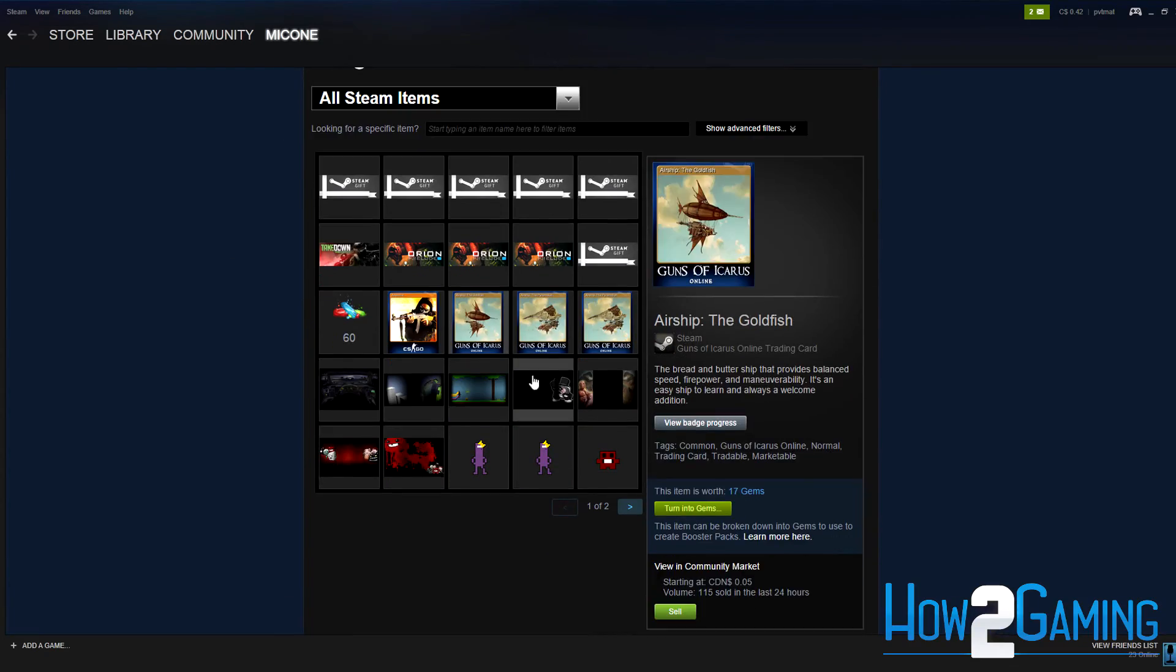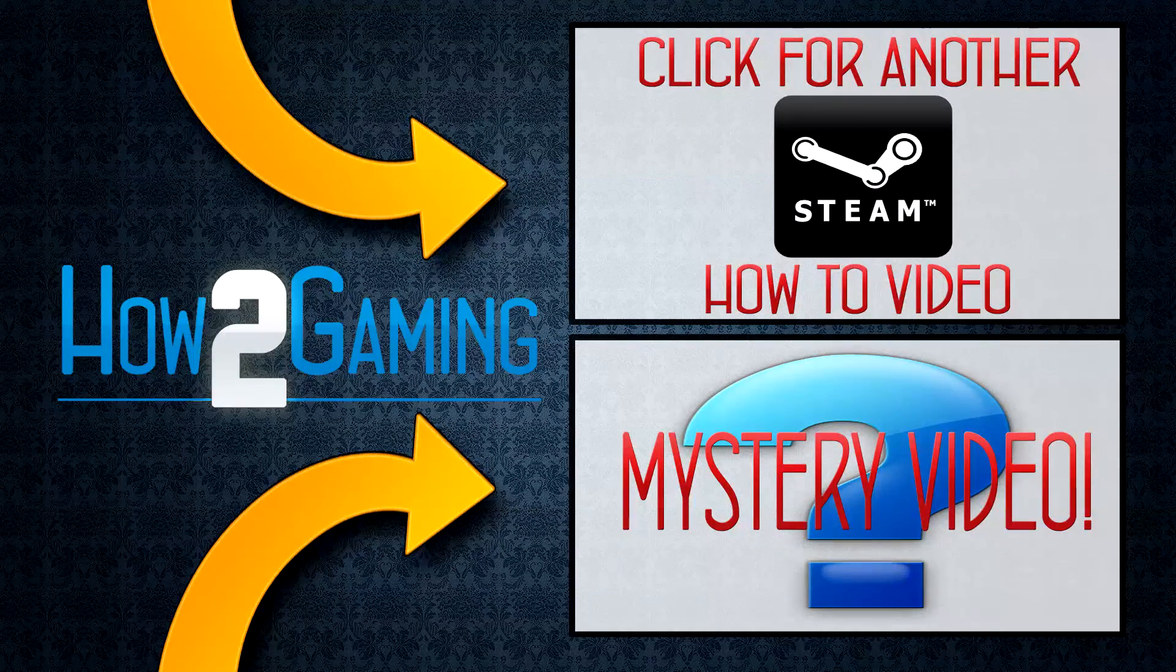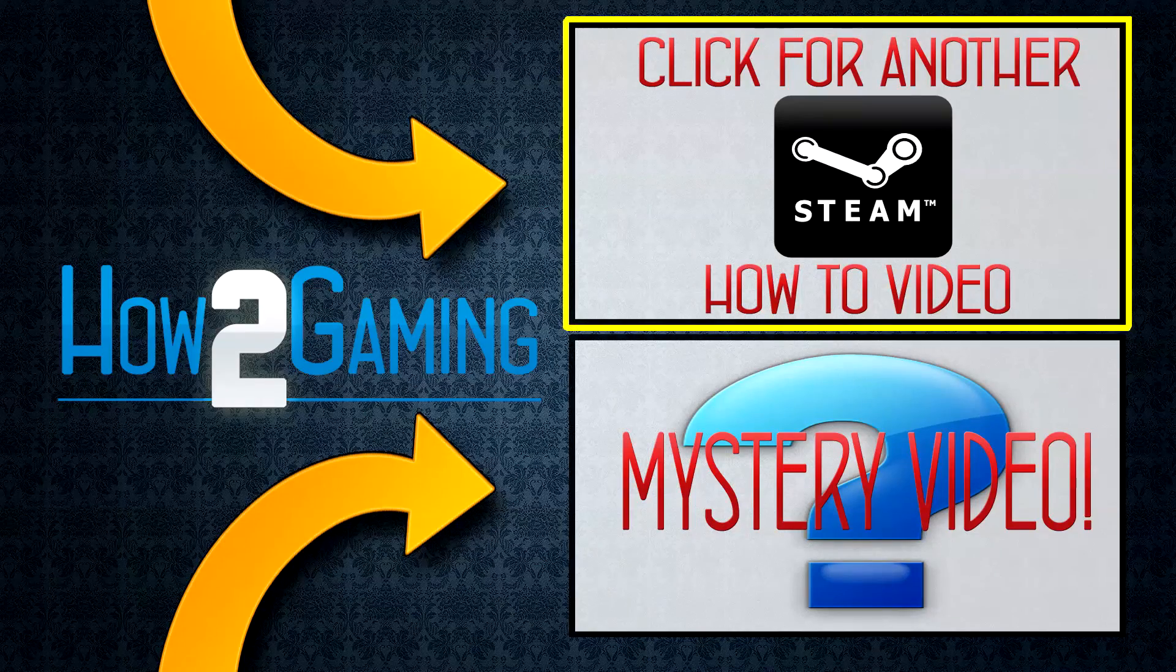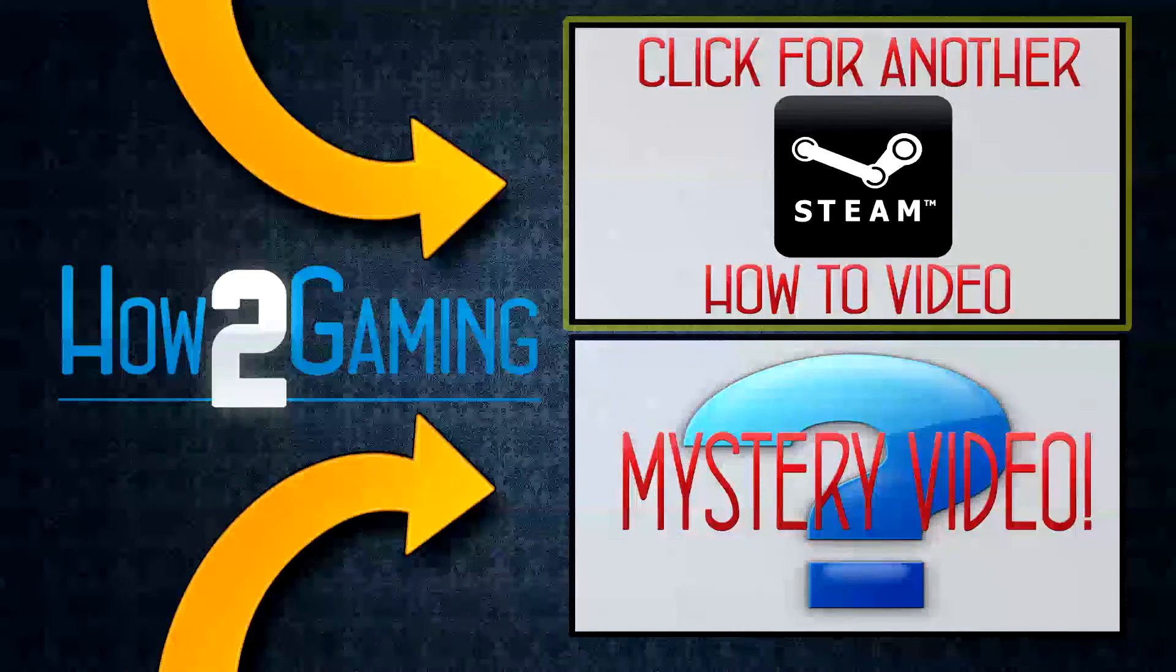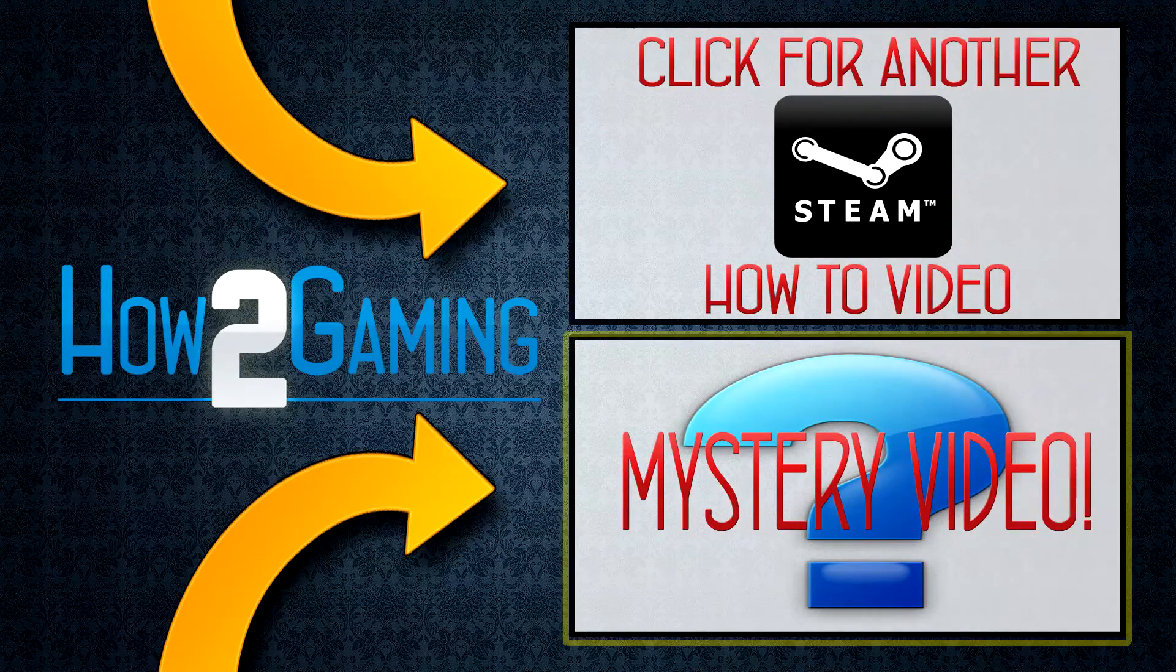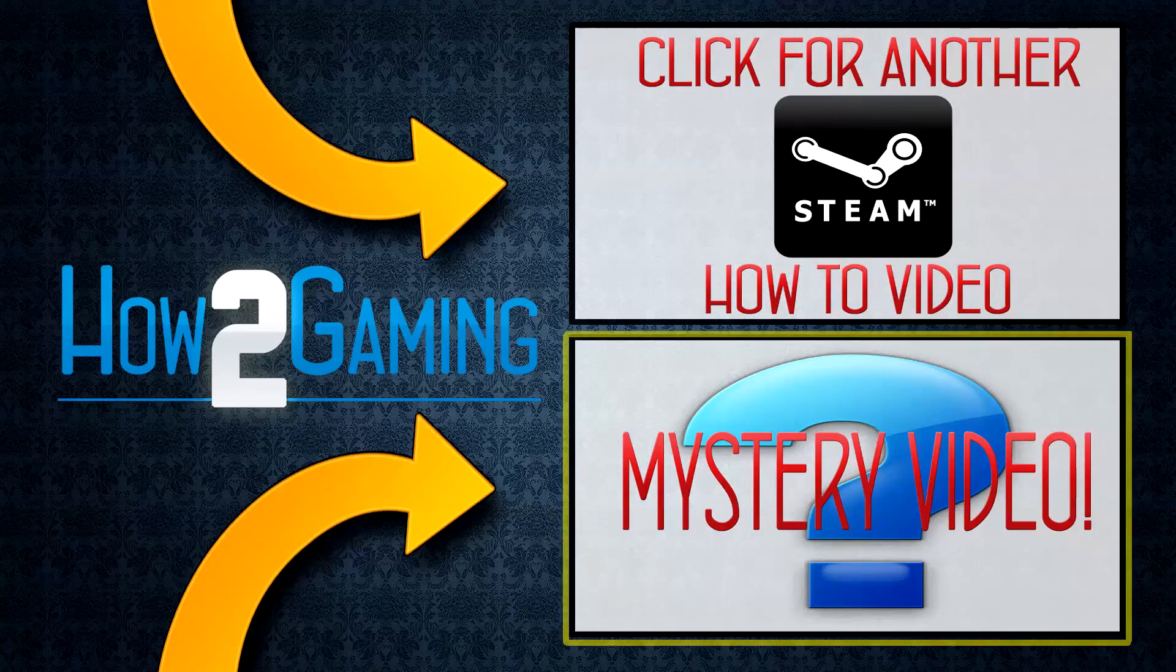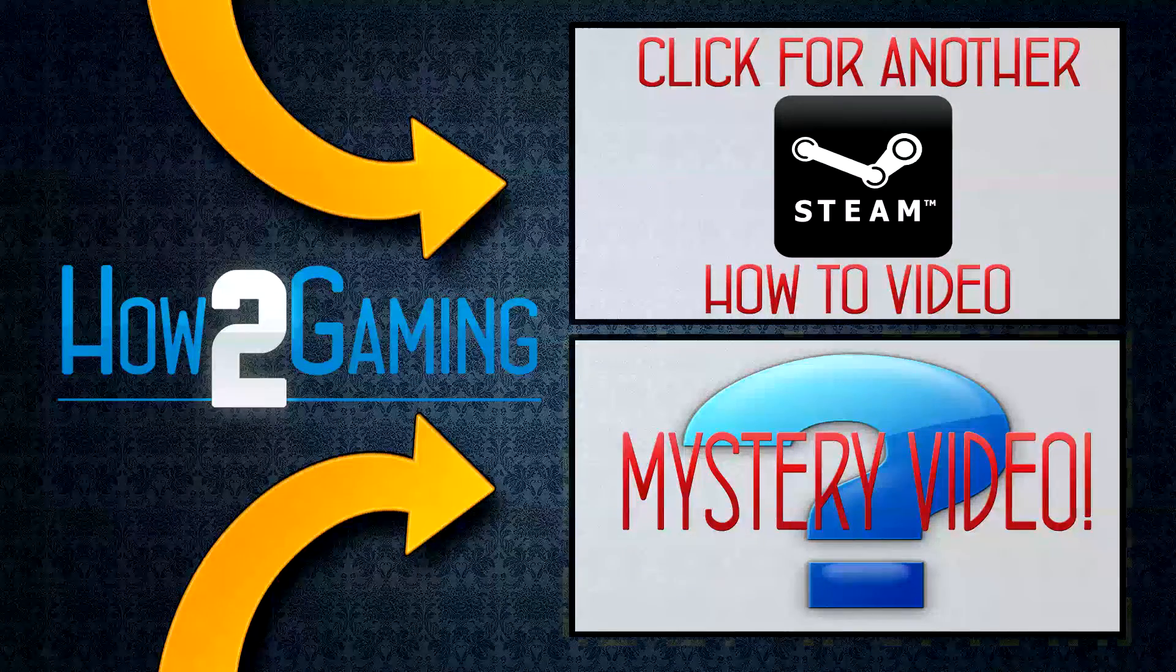If you want to watch another how-to video from this channel, be sure to click the screen here now. Or if you're feeling adventurous, click here for a mystery how-to video.